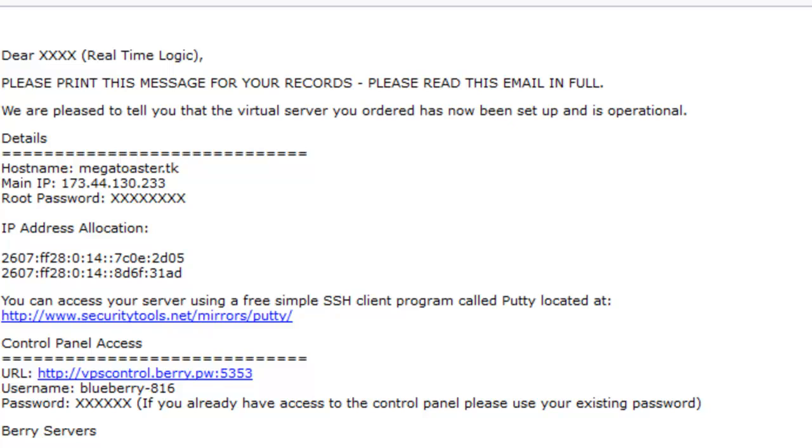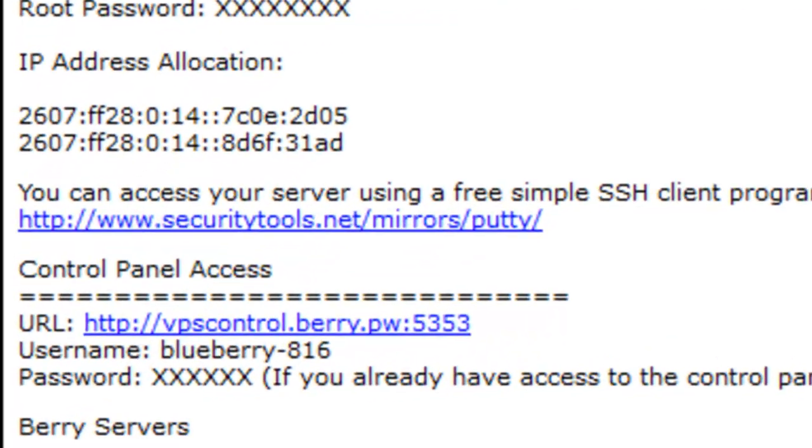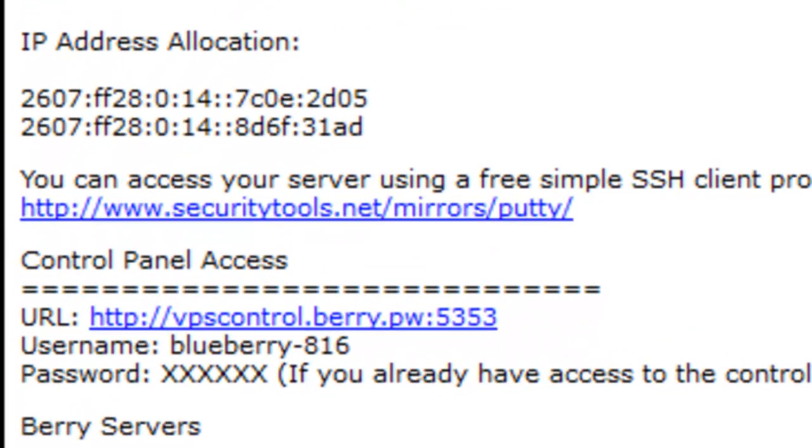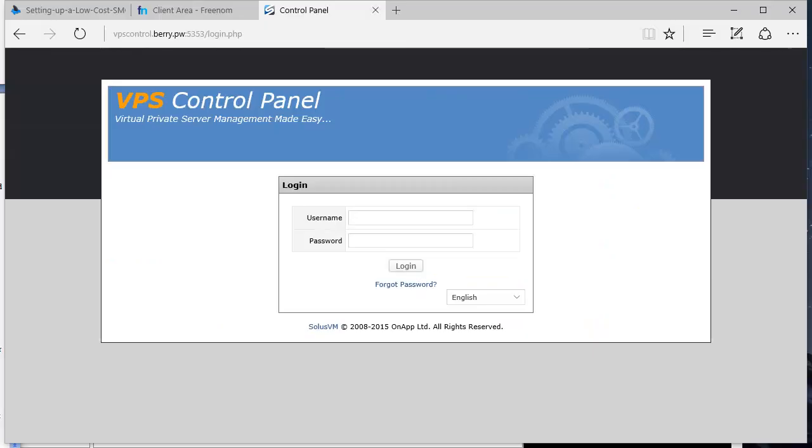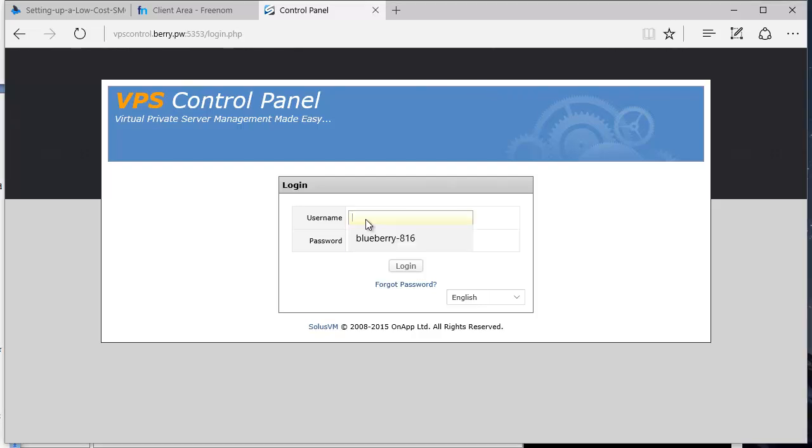Navigate back to the email you received from Berry Servers and click the Control Panel Access URL. Log in to the Control Panel by using the credentials provided in the email.